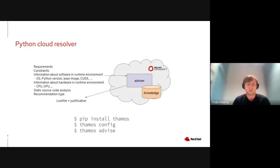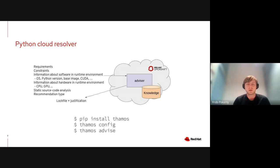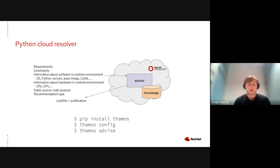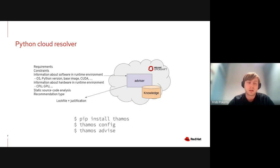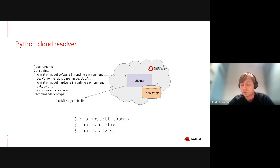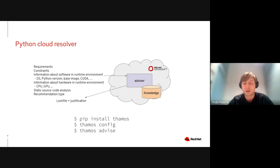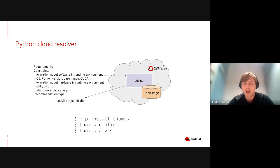The resolver also accepts information on the hardware layer, so you can provide information about CPU and GPU. The resolver will do the resolution specifically for your hardware. Besides that, the resolver accepts static source code analysis so it can behave differently based on parts of libraries that you use. The last input is called recommendation type, which states your intention with the application.